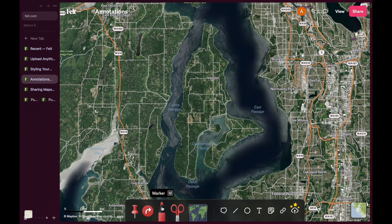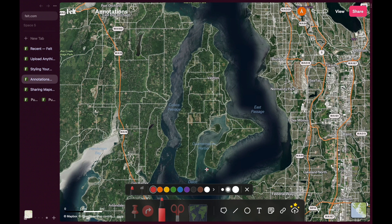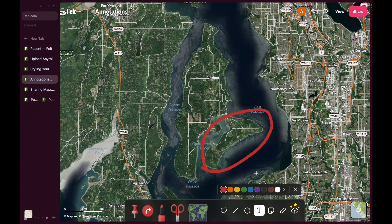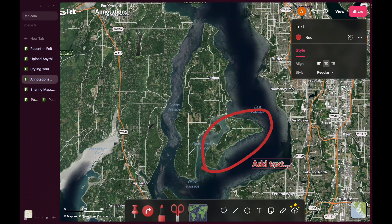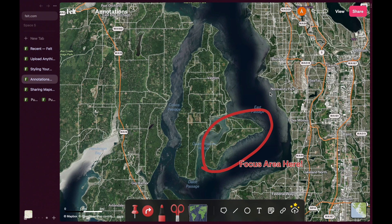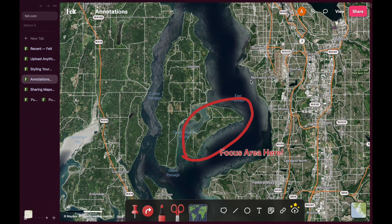One of the areas where FELT shines is for annotating maps, letting you highlight areas of interest, add notes, clip out buildings from the base map, or draw routes between two points. You can even embed a playable YouTube video.